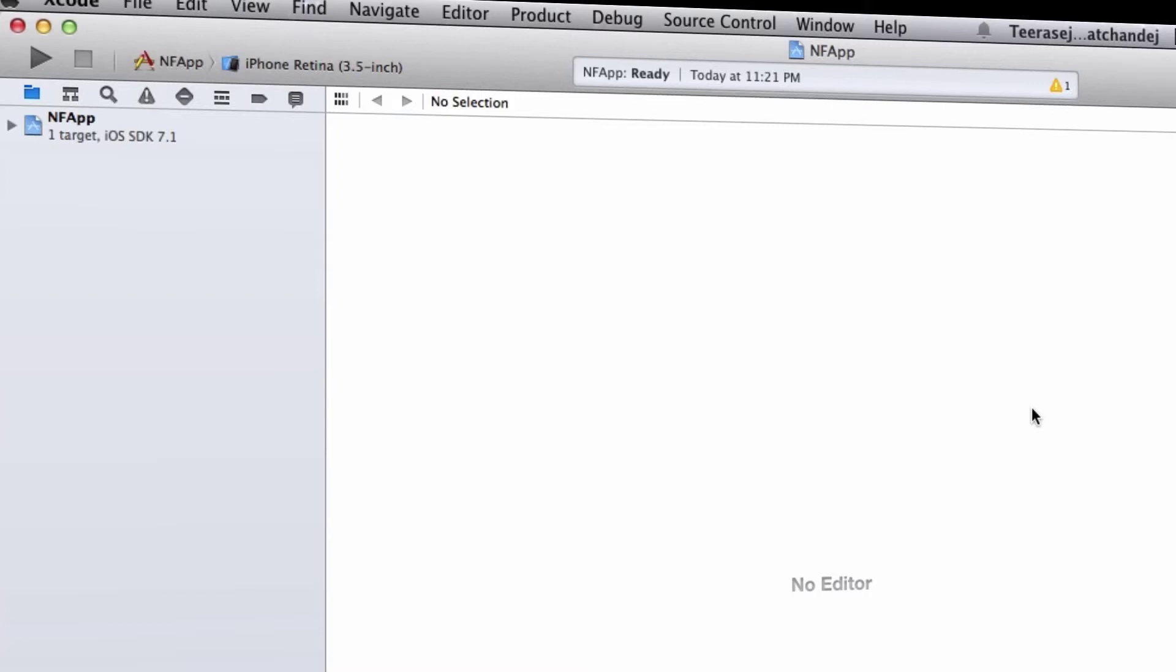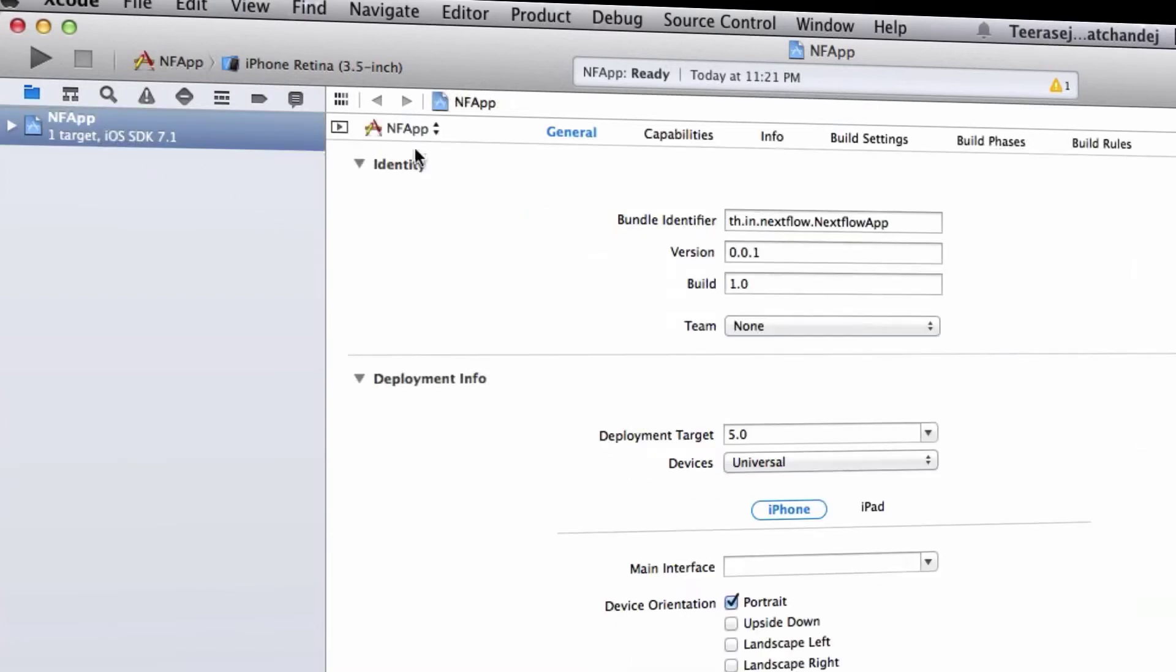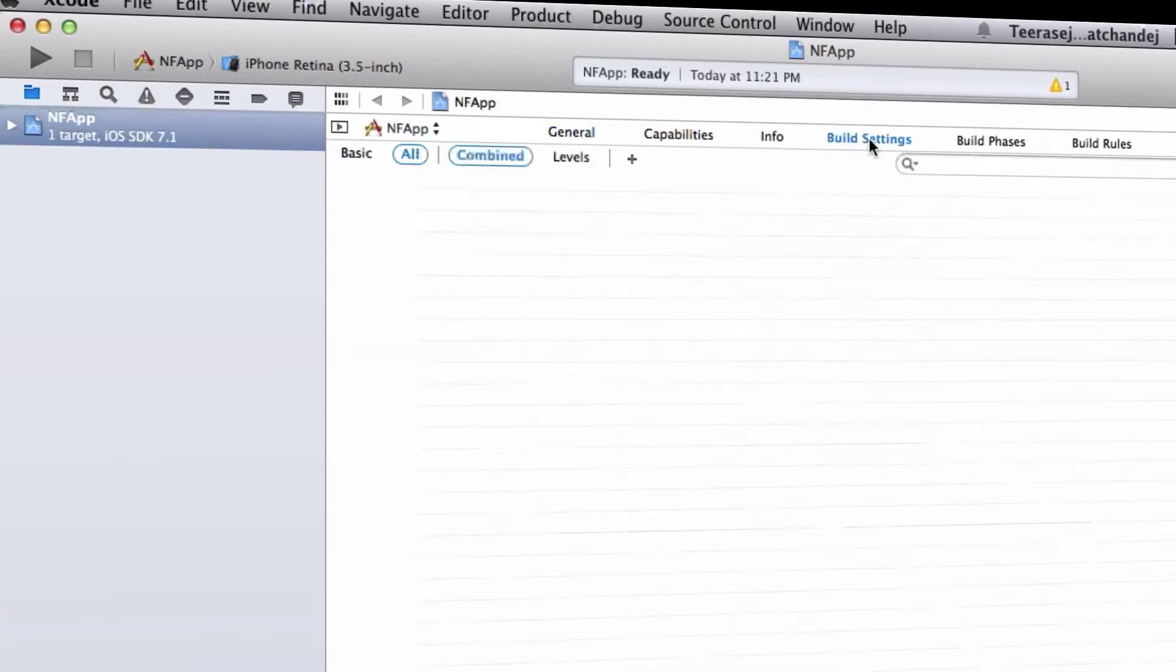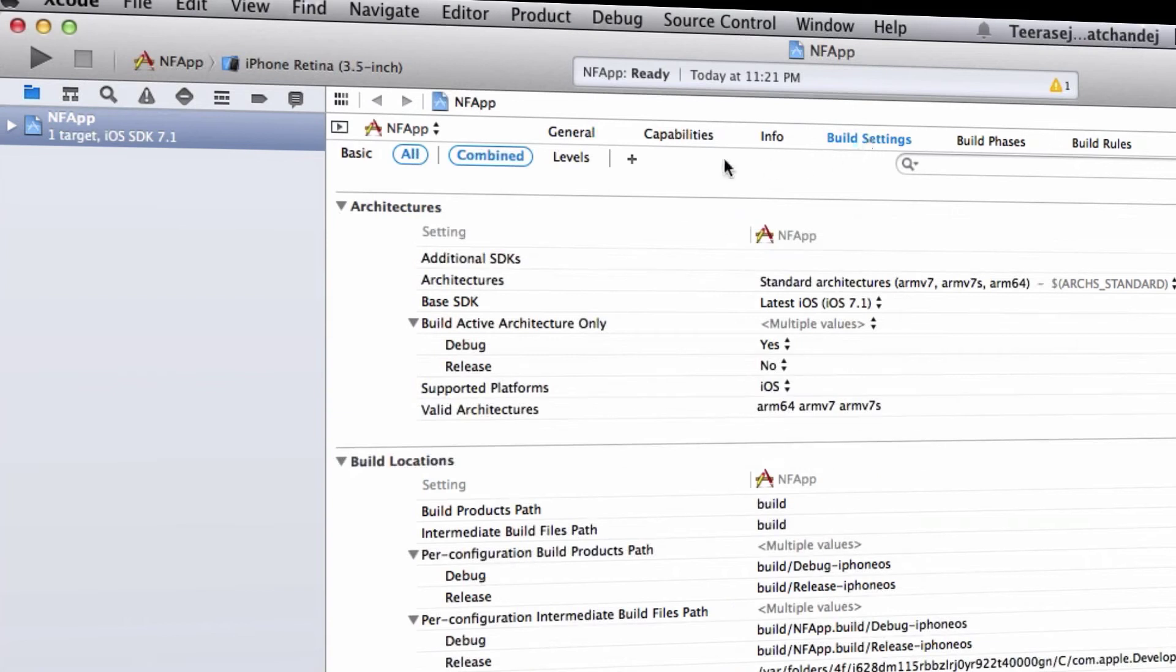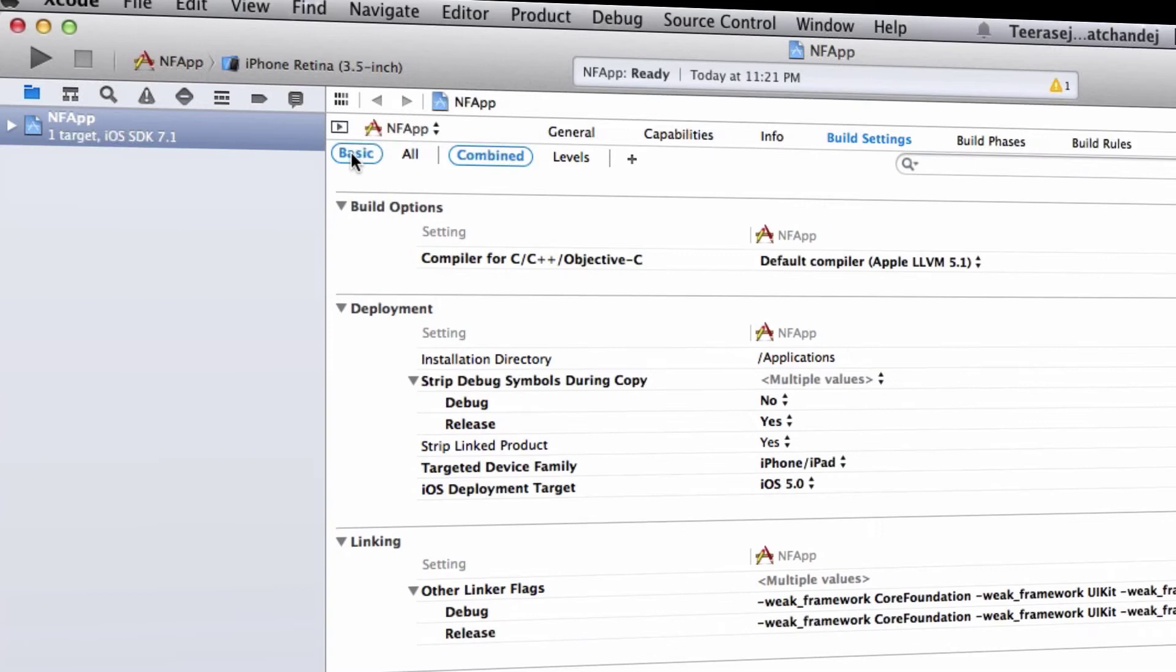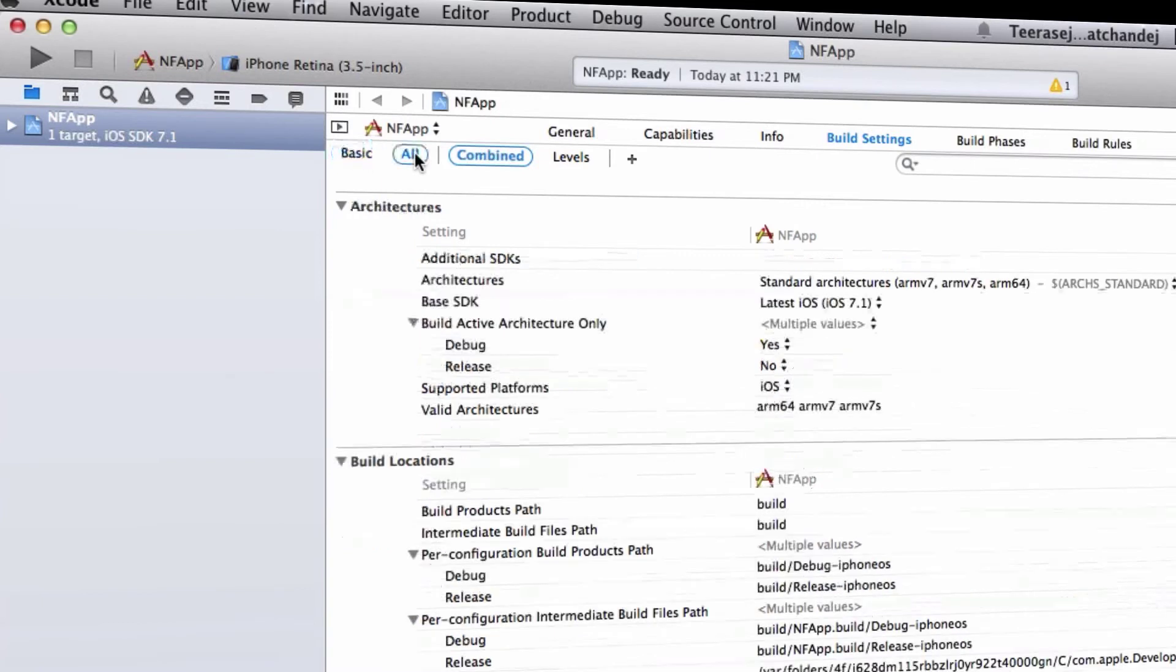Let's select the project icon and you need to ensure you are in the Build Settings. You may need to click to show all view settings instead of basic, because the section you need is the Architectures.